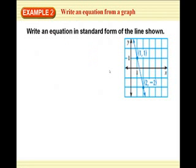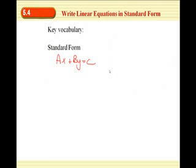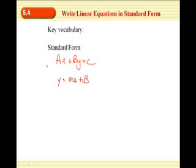Example two: write an equation in standard form of the line shown. What's different about standard form versus slope-intercept form — Y equals MX plus B — is that in standard form the X and the Y are on the same side together. So if we have slope-intercept form, we had to get Y by itself; now in standard form, you've got to get X and Y together on one side of the equation.